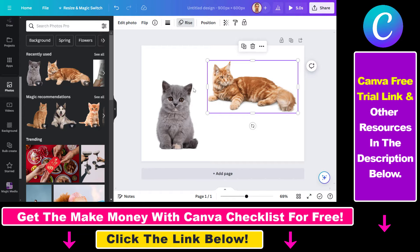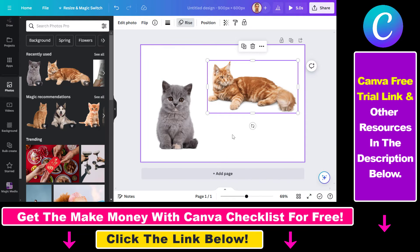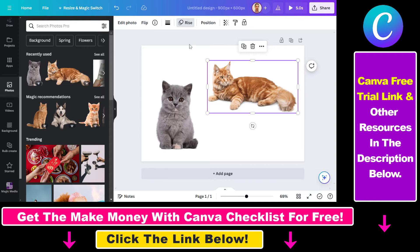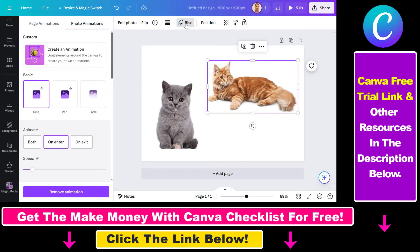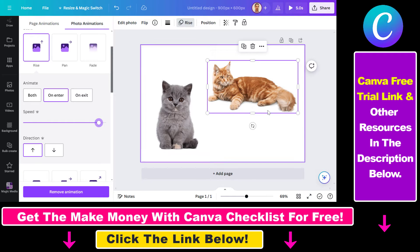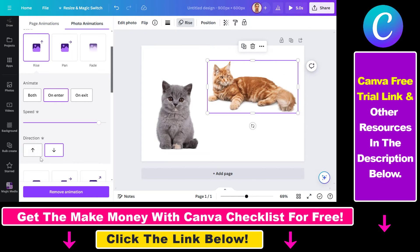What we can do is change the speed of this animation. All we have to do is select the photo we want to change the speed of animation for. As you can see, it's currently using this rise animation, so if you click on it we have to search for that animation. Under the animate options, we can increase the speed of the animations, and now it is becoming really fast as you can see.